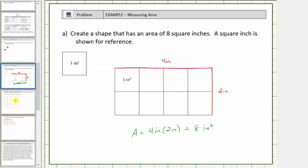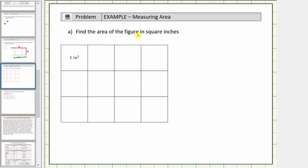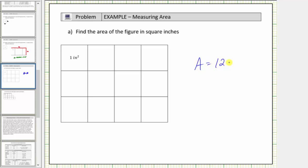In the next question, we're asked to find the area of the figure in square inches. So we're given the unit of area here, where this one square has an area of one square inch. And therefore to find the area, we count the number of square inches in the figure, or in this case in the rectangle. Notice how we have four, eight, twelve squares, where each square is equal to one square inch. And therefore the area is equal to twelve square inches.